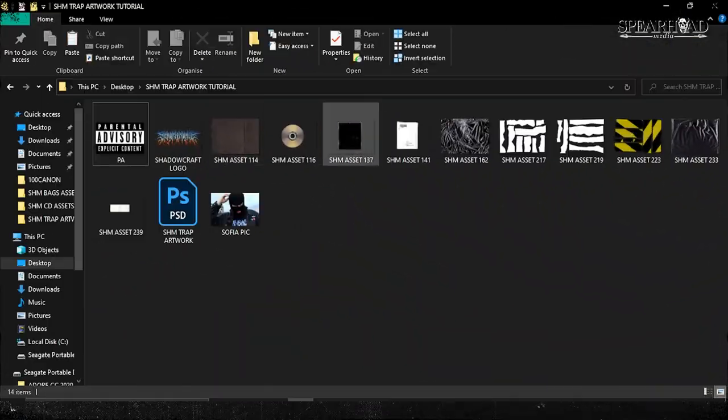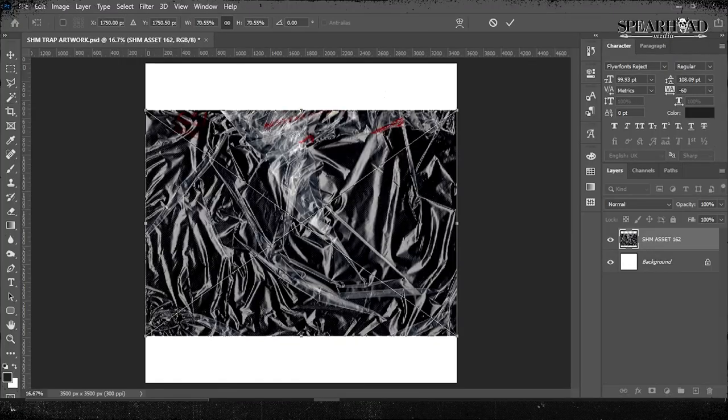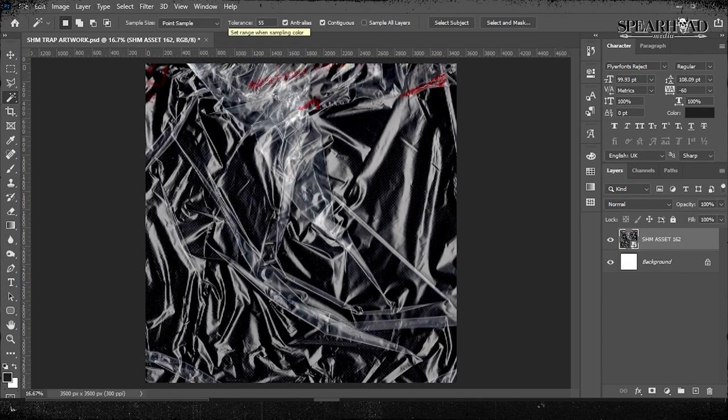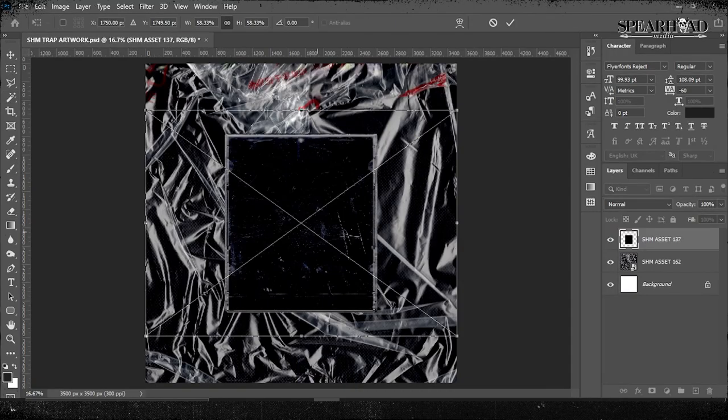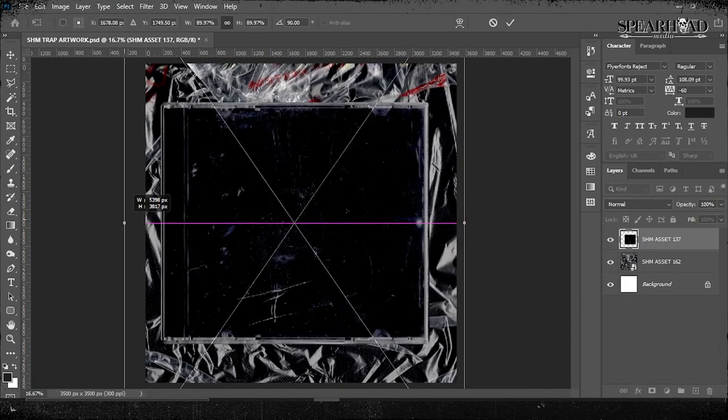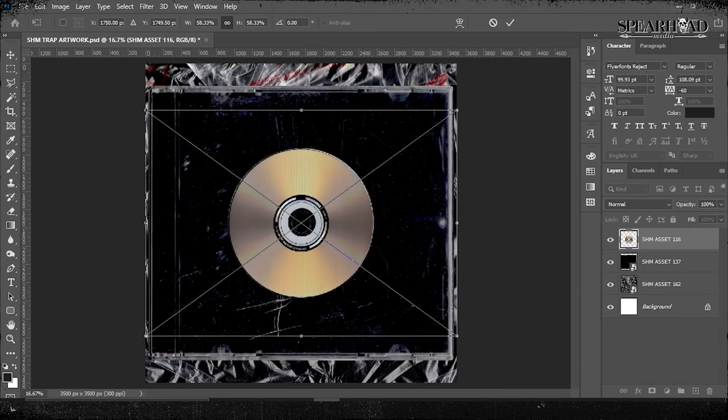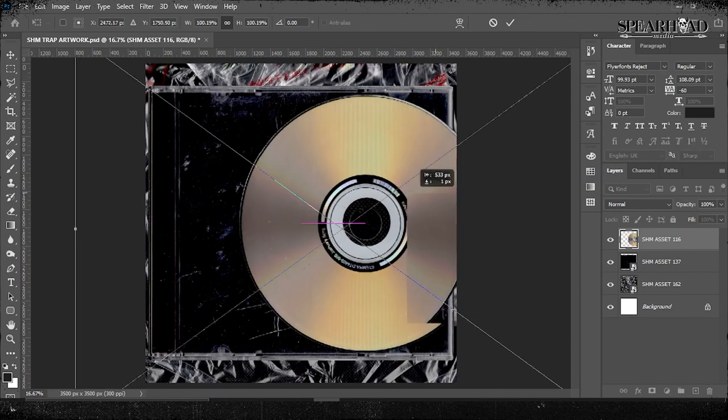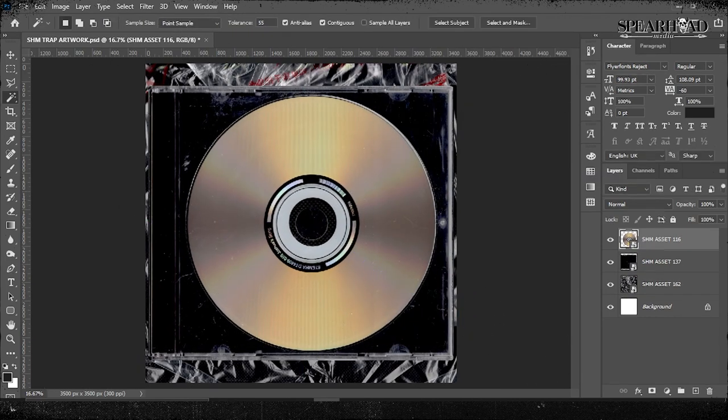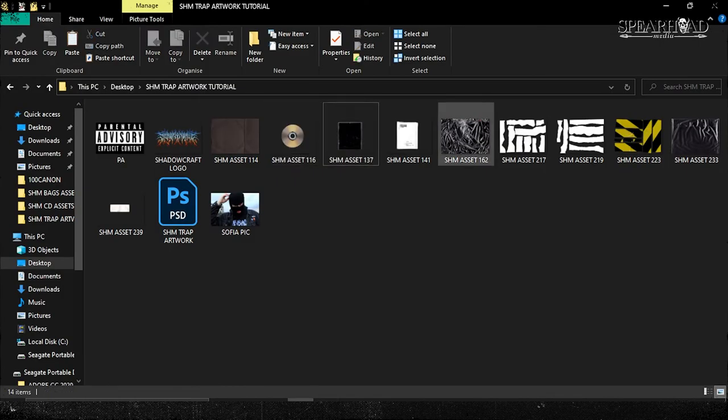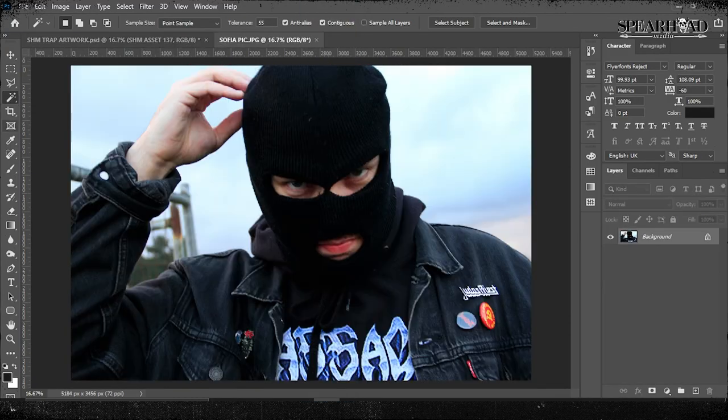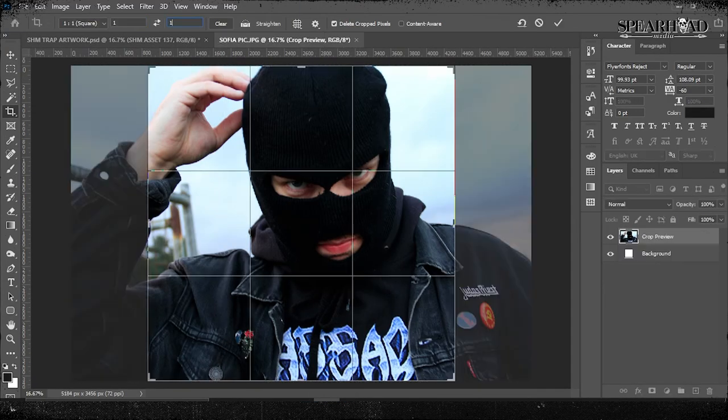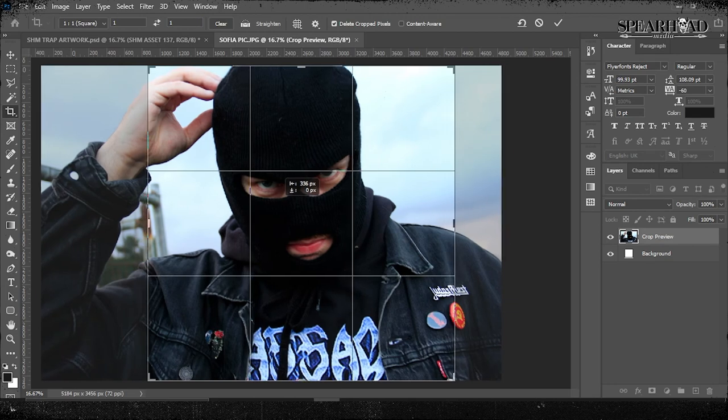I'm going to open Photoshop and make a 4000 by 4000 artboard at 300 DPI. I'm getting my plastic texture as the background, my CD jewel case here which is nice and textured and cracked and kind of shiny, then the CD itself. We're going to build this up the same way a CD case would be holding the CD. Now here's the photo that Sophia took of me.